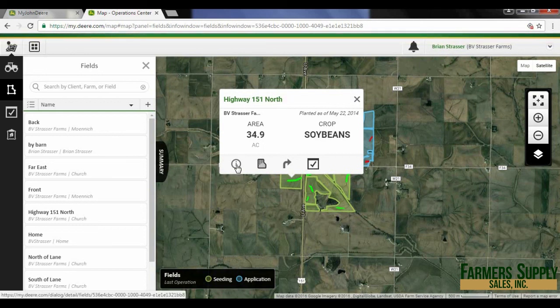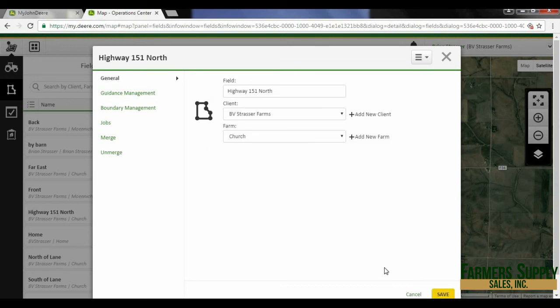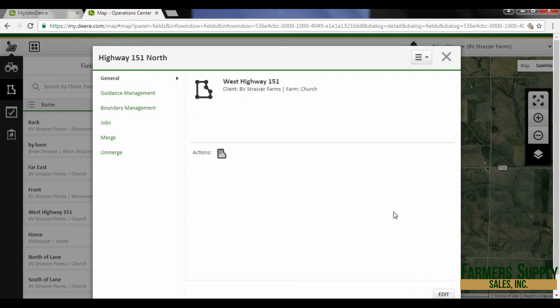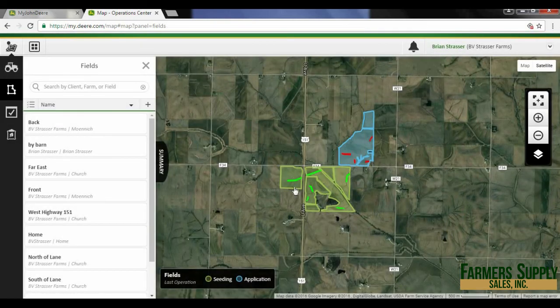Now that they are merged into one field, I wouldn't want to call it north anymore. So if I hit the informational icon on Highway 151 North, I'm going to hit the edit button and delete 'north' — because it's the whole highway 151 west field, I'm actually going to call it Highway 151 West. Then hit save.